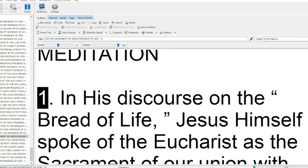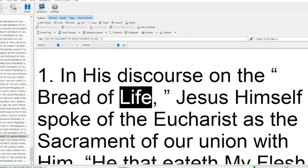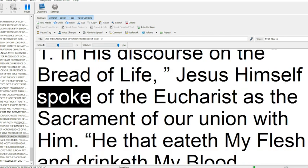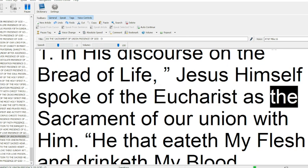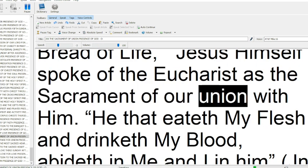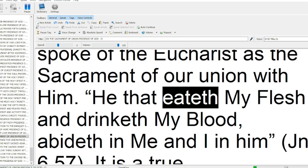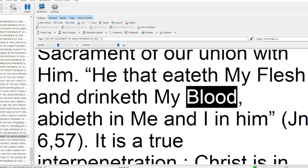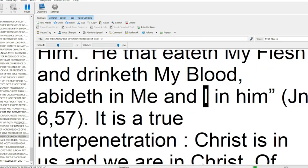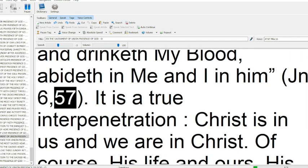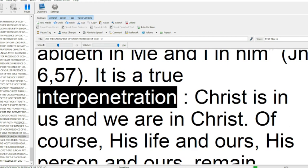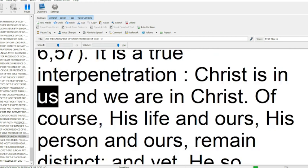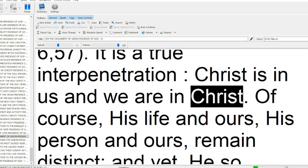In his discourse on the bread of life, Jesus himself spoke of the Eucharist as the sacrament of our union with him. He that eateth my flesh and drinketh my blood, abideth in me, and I in him (John 6:57). It is a true inner penetration, Christ is in us, and we are in Christ.